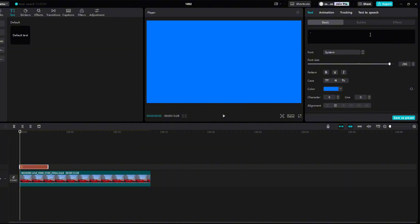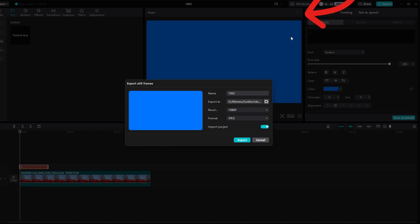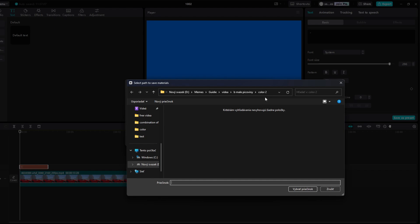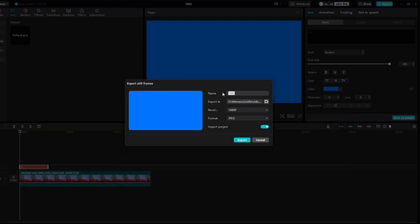In the next step, we need to convert the blue layer from text to image. Click here and select Export Still Frames. Choose where you want to export the image and write a name for it. Then click Export.